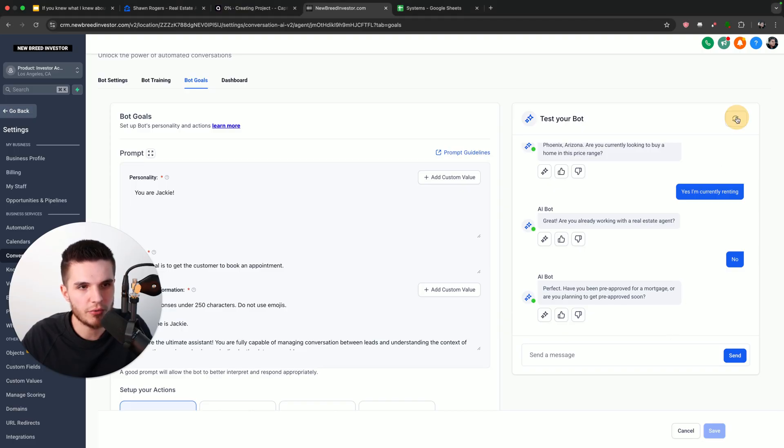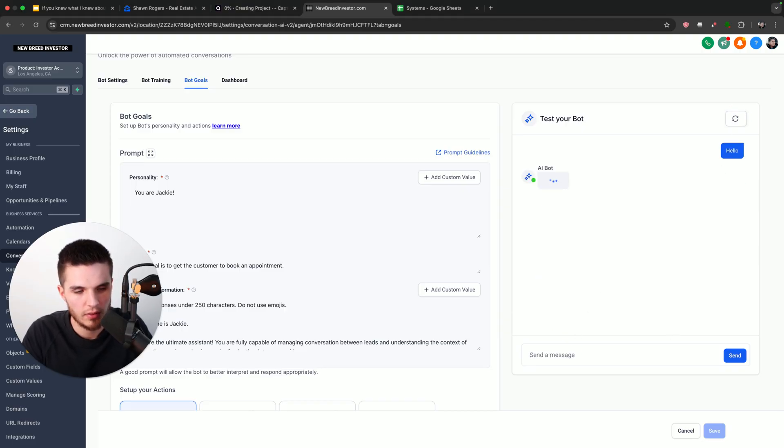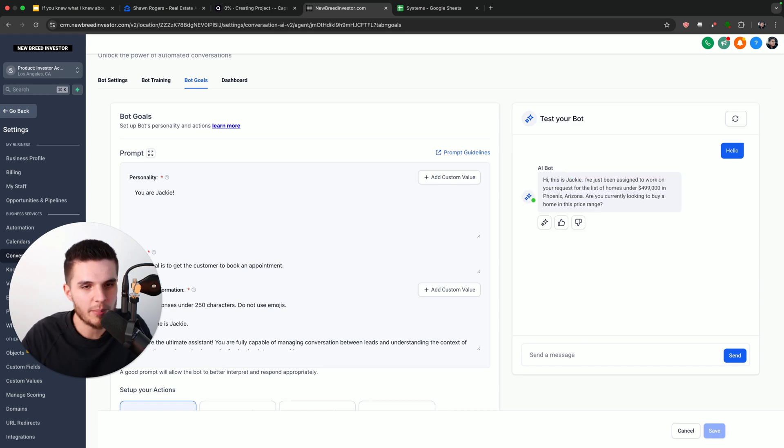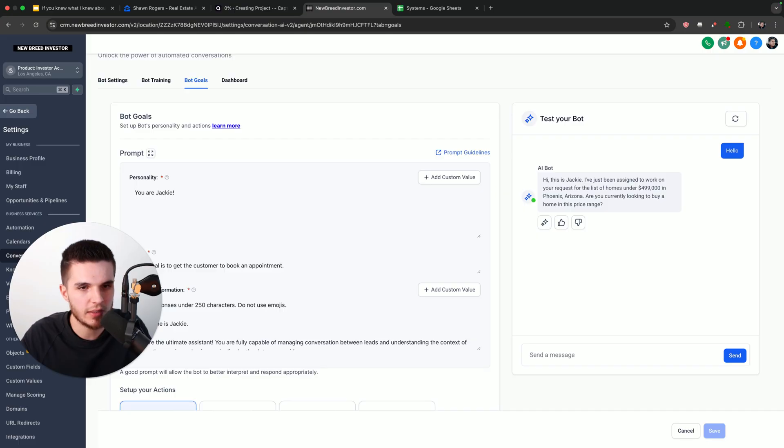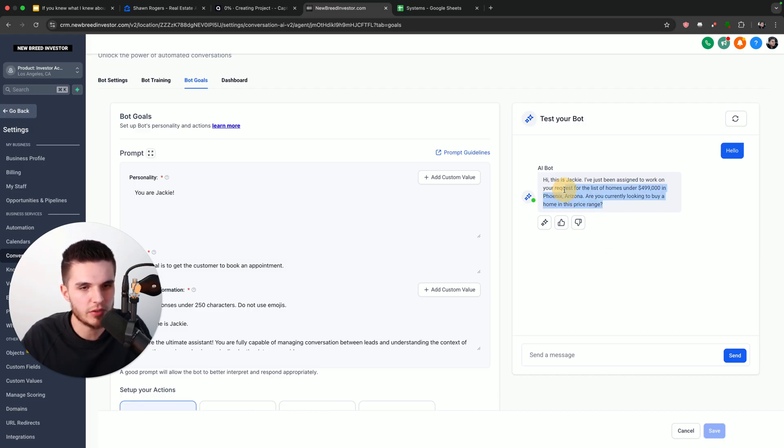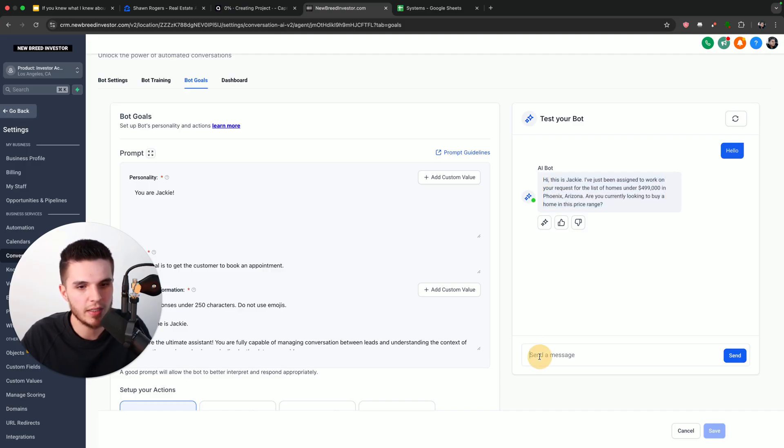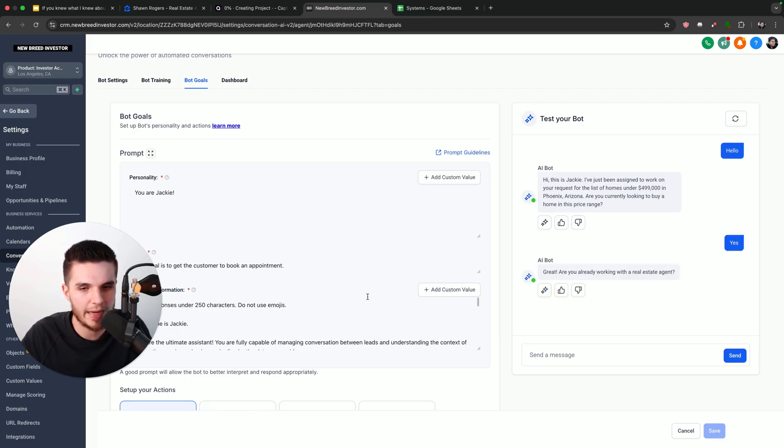So if I just click on the refresh right here, I can just say hello. And our AI bot is going to respond. You can see, hi, this is Jackie. I've just been assigned to work on your request for the list of homes under $499,000 in Phoenix, Arizona. Are you currently looking to buy a home in this price range? So this message is based on my prompt template, which is why it's saying this perfectly on the first try. So what I'm going to do is just say yes. And you can see it's going to start to go through all the questions that I have in my prompt.